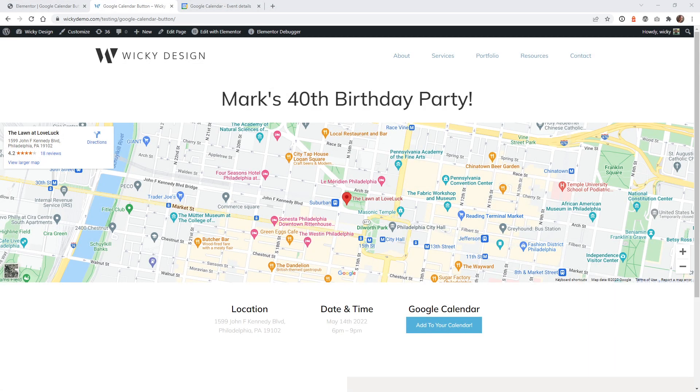Hi, this is Mark from Wikidesign. In this video, I'm going to show you how to add a Google Calendar button inside Elementor Pro.